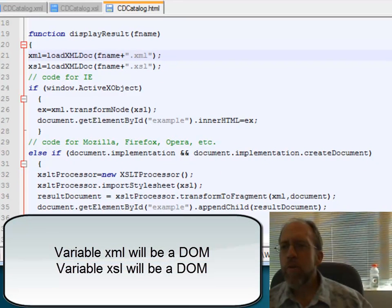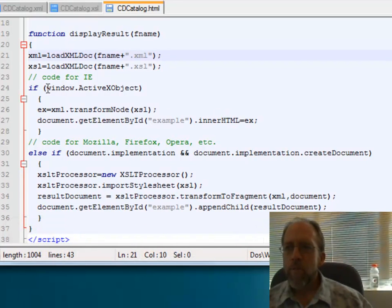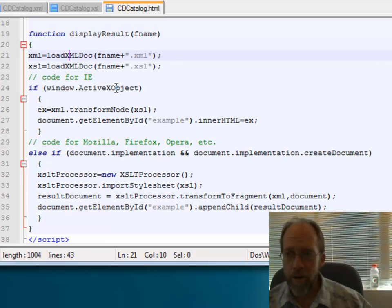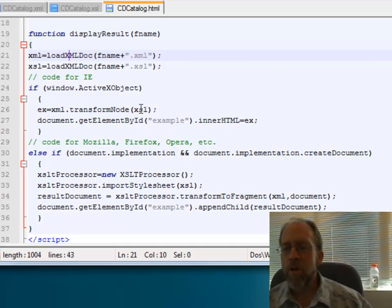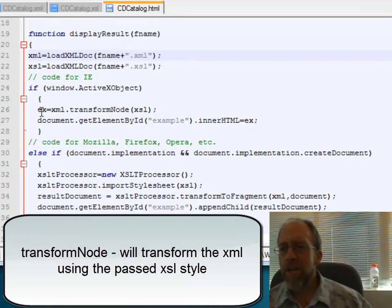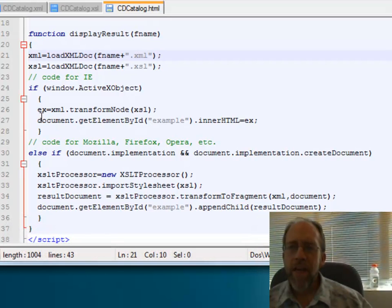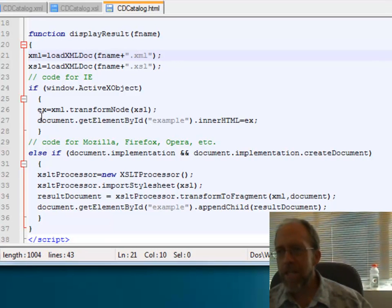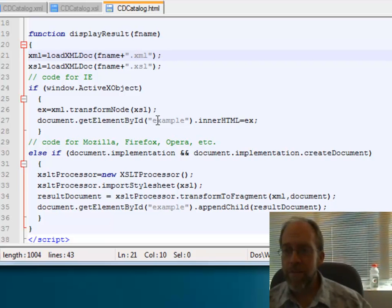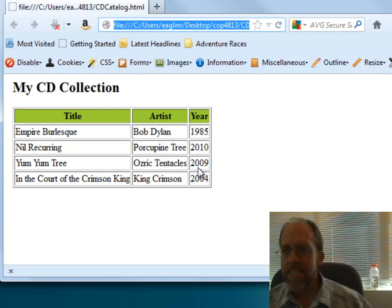There are two ways to process this. If window.ActiveXObject is true — meaning Internet Explorer — I use a function called transformNode, passing it the XSL stylesheet. I take the XML, call transformNode with the xsl variable, and that transforms the XML into valid HTML assigned to the variable ex. Then I get the element by ID 'example' — that's our div — and set innerHTML equal to ex.